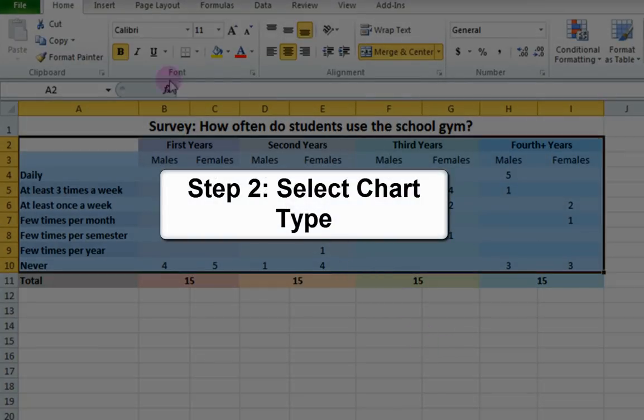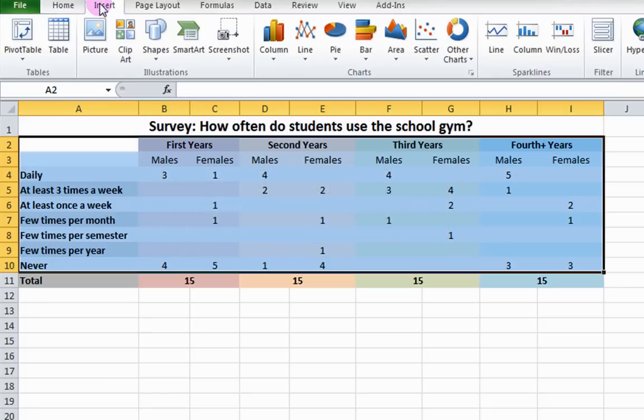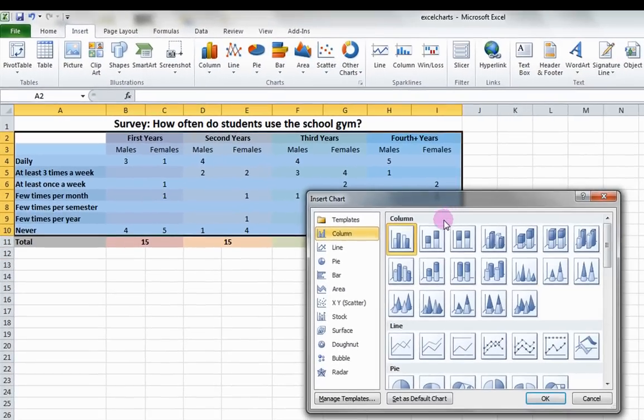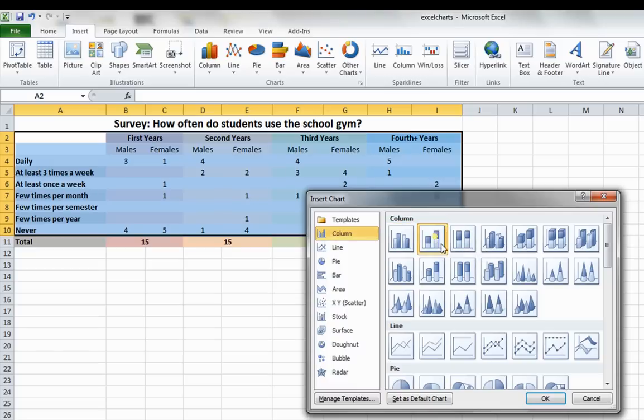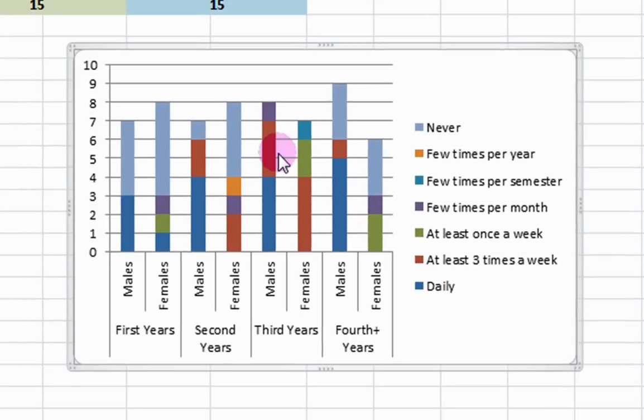Step 2: Select Chart Type. Under the Insert tab, click on the arrow beside Charts. In the pop-up, select the stacked column chart. Then click OK. A chart appears, but it still needs to be edited.